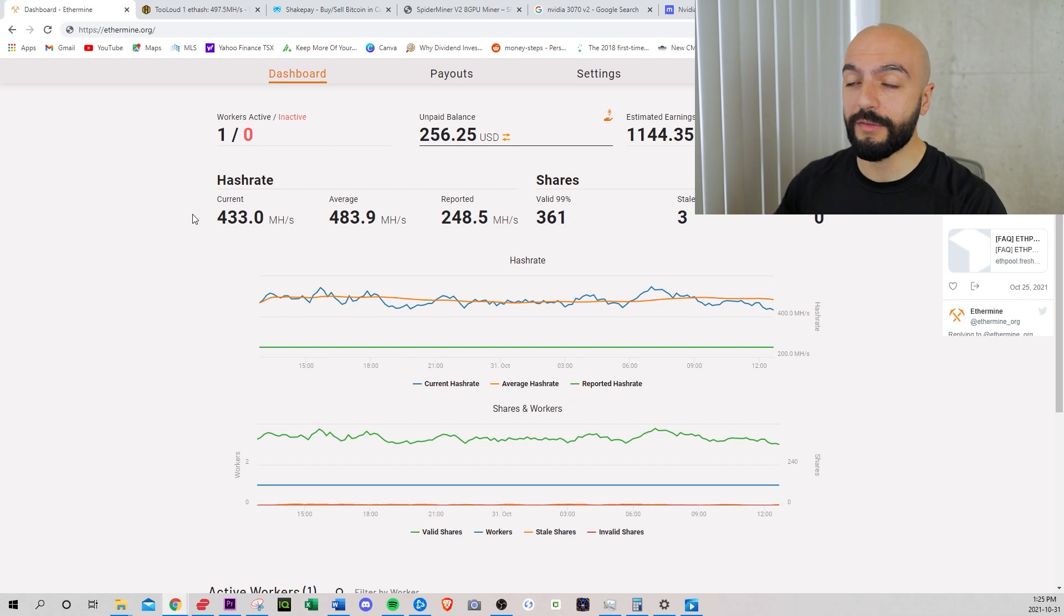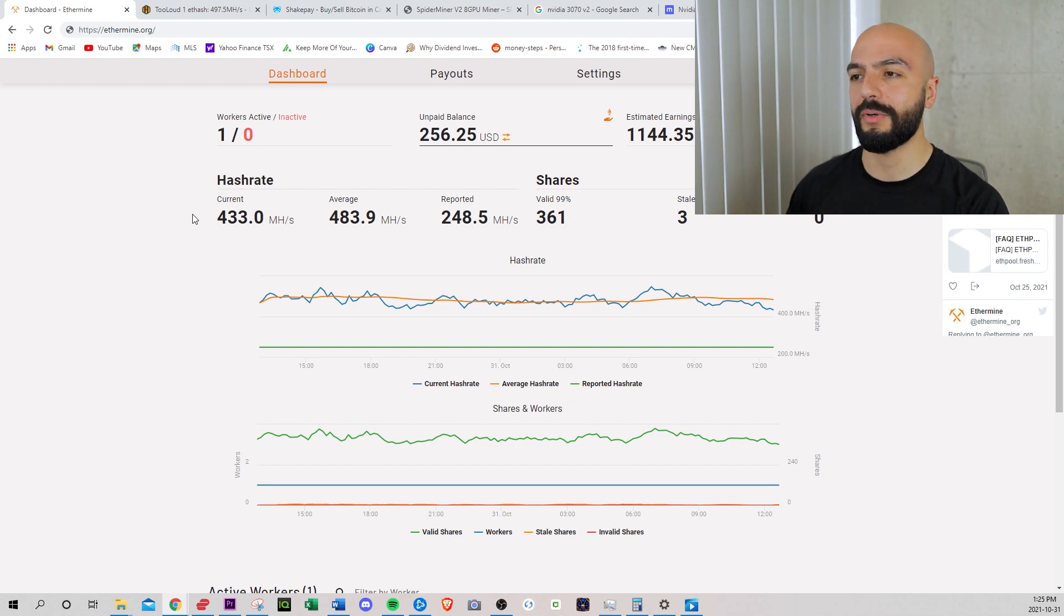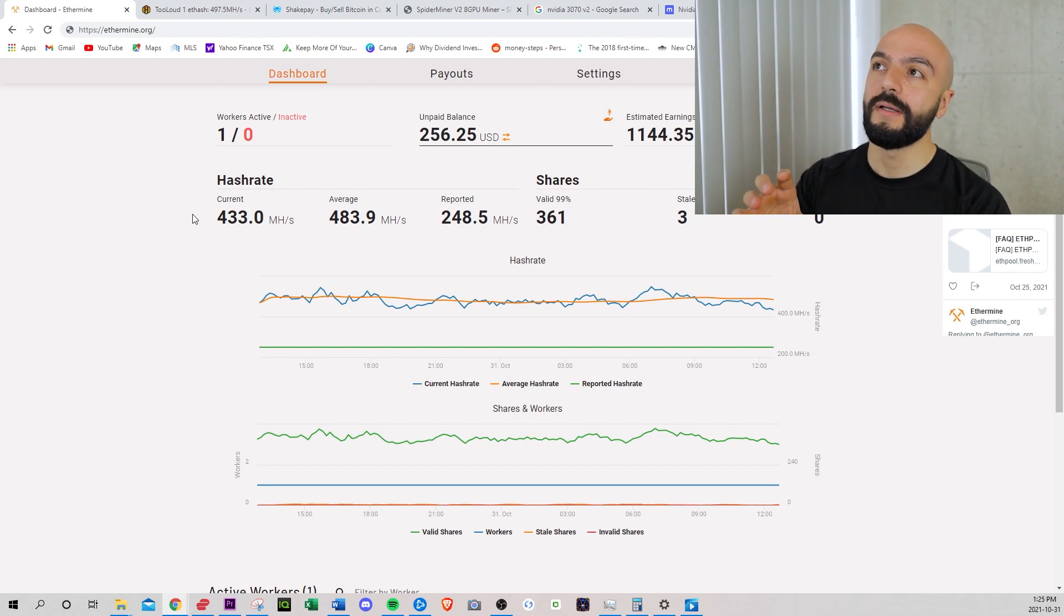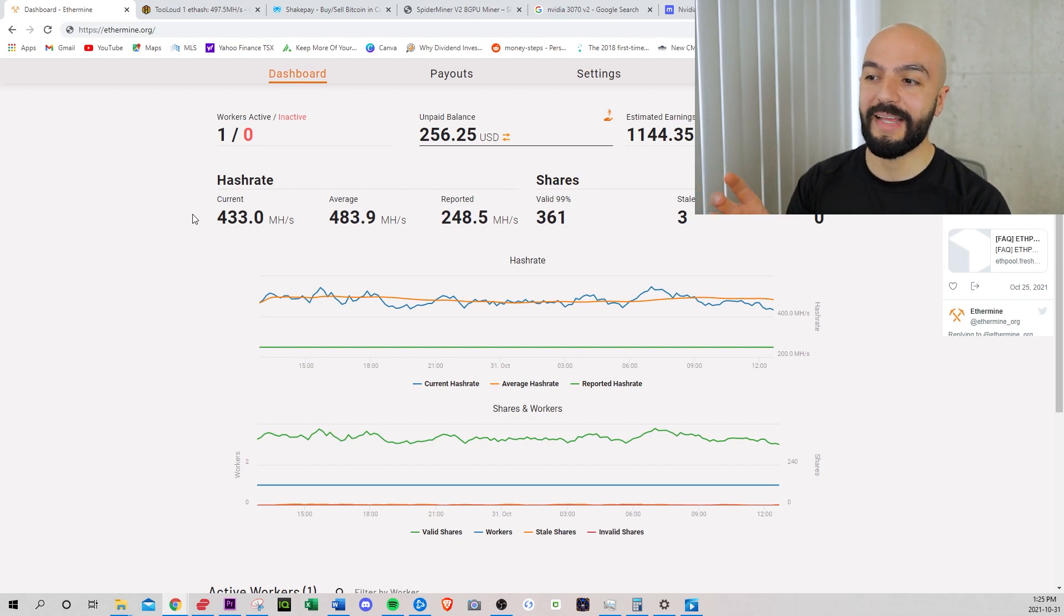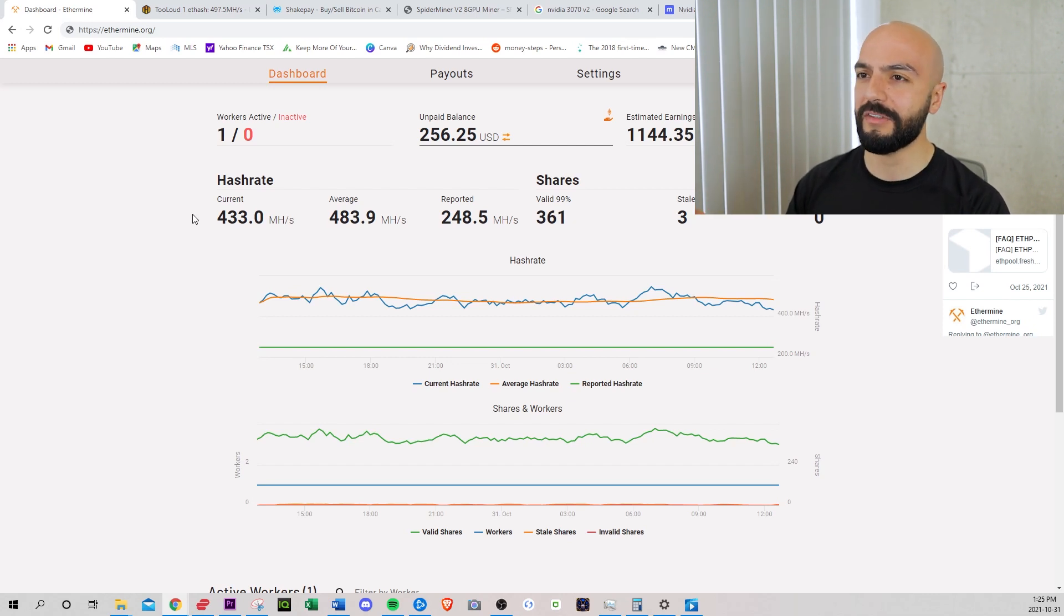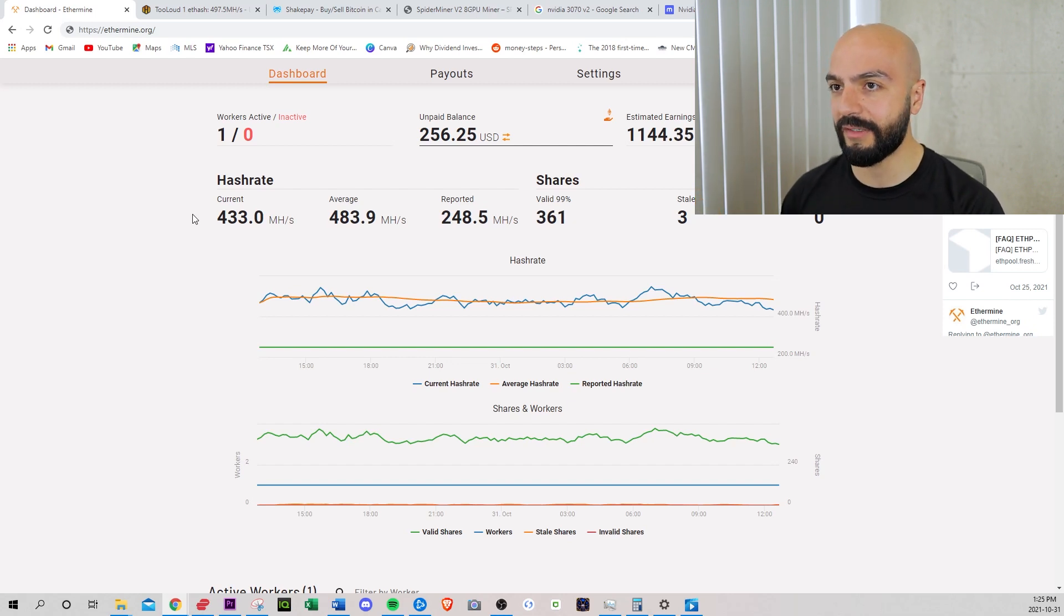And I chose Ethermine. The problem with a mining pool, while it increases the chance of you making money and verifying transactions, they do take a small cut. But it's very small, I think it's like 1%. It's not material at all.